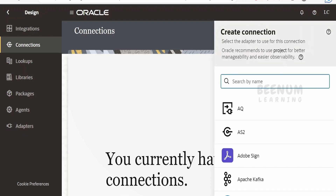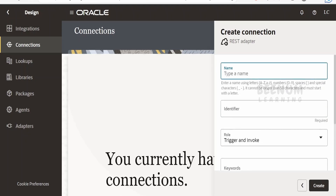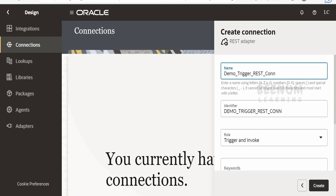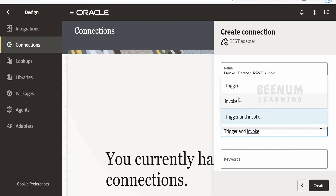Search for REST, select it, and provide the name. I'll give it 'demo trigger rest underscore call'. For the role, we will select trigger. In our next class we will learn about invoke as well, but for now we'll select trigger.